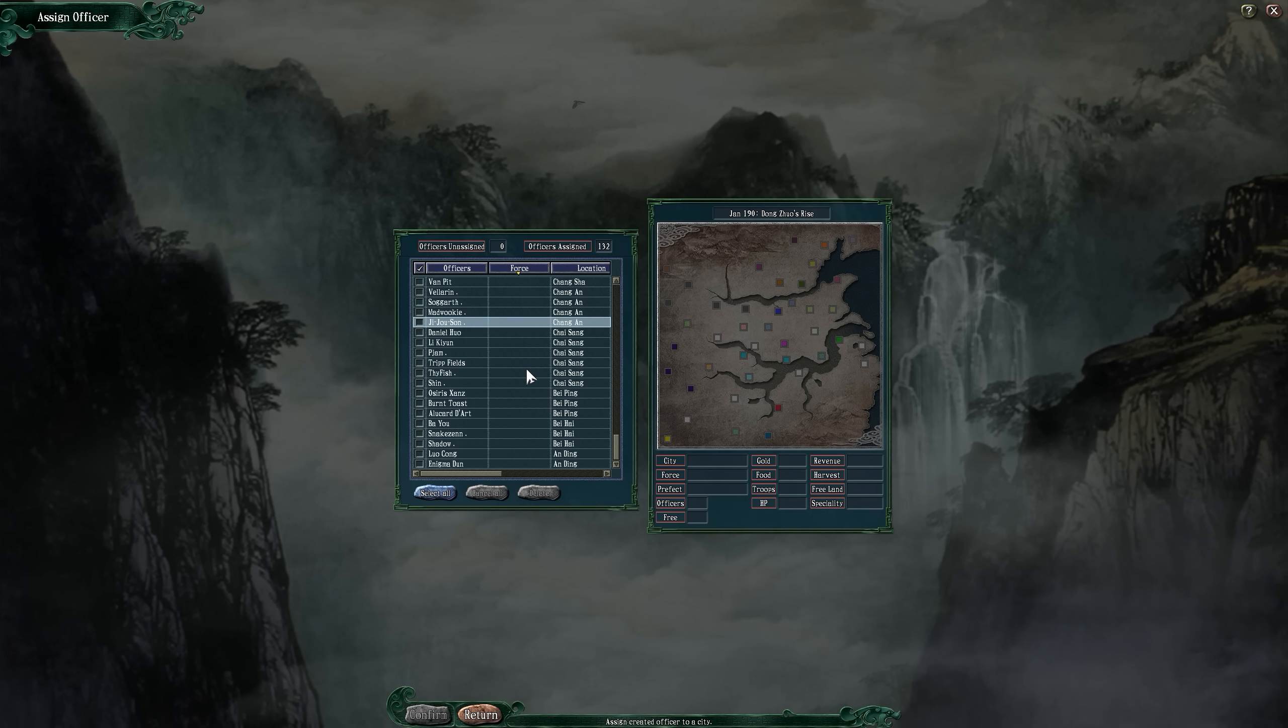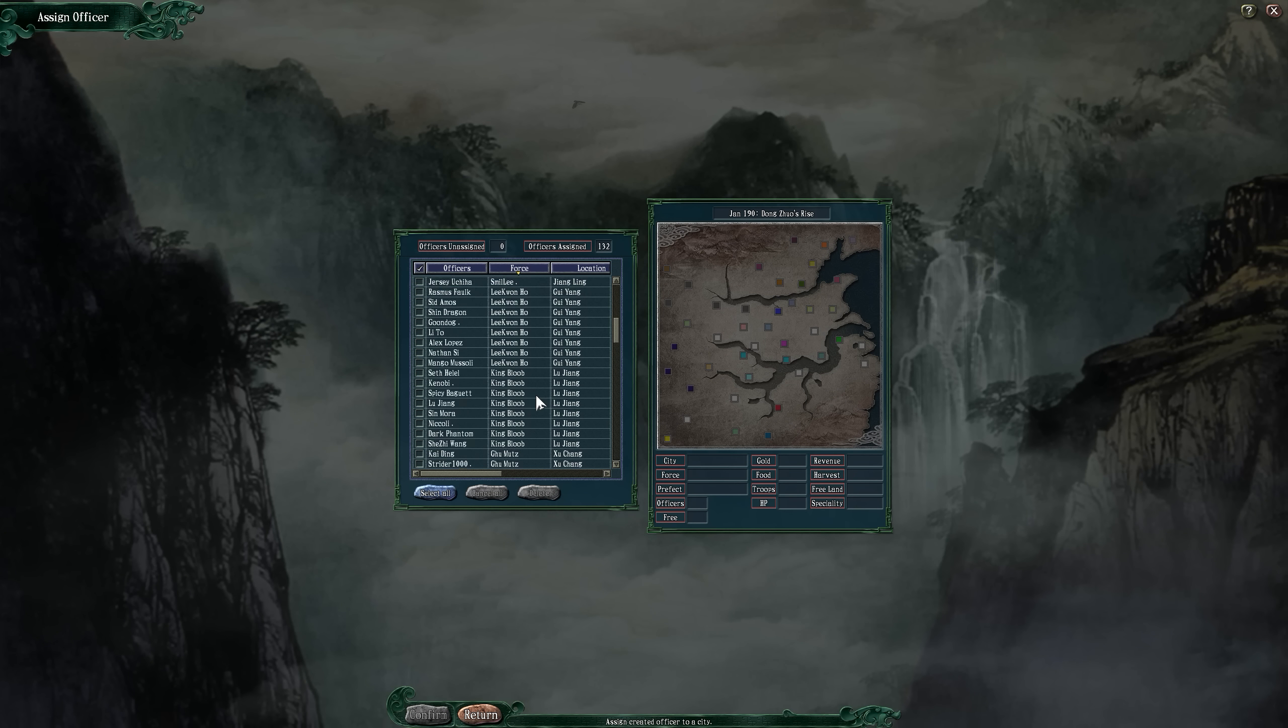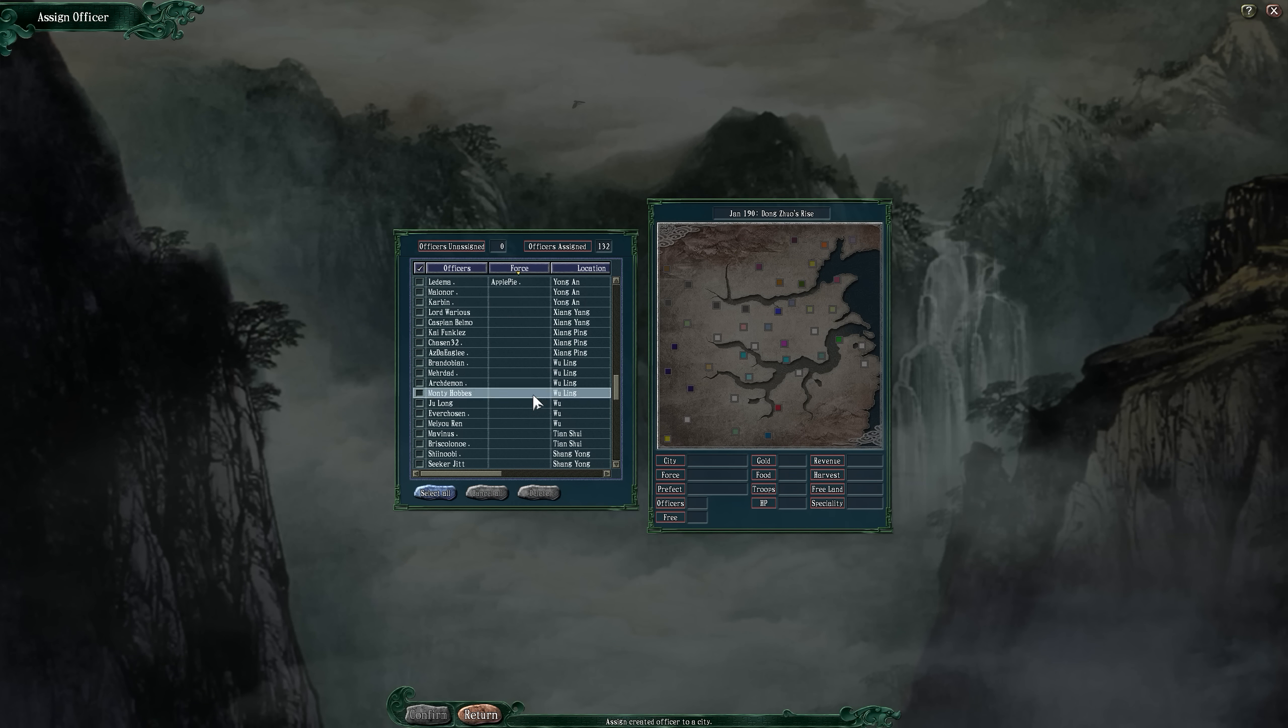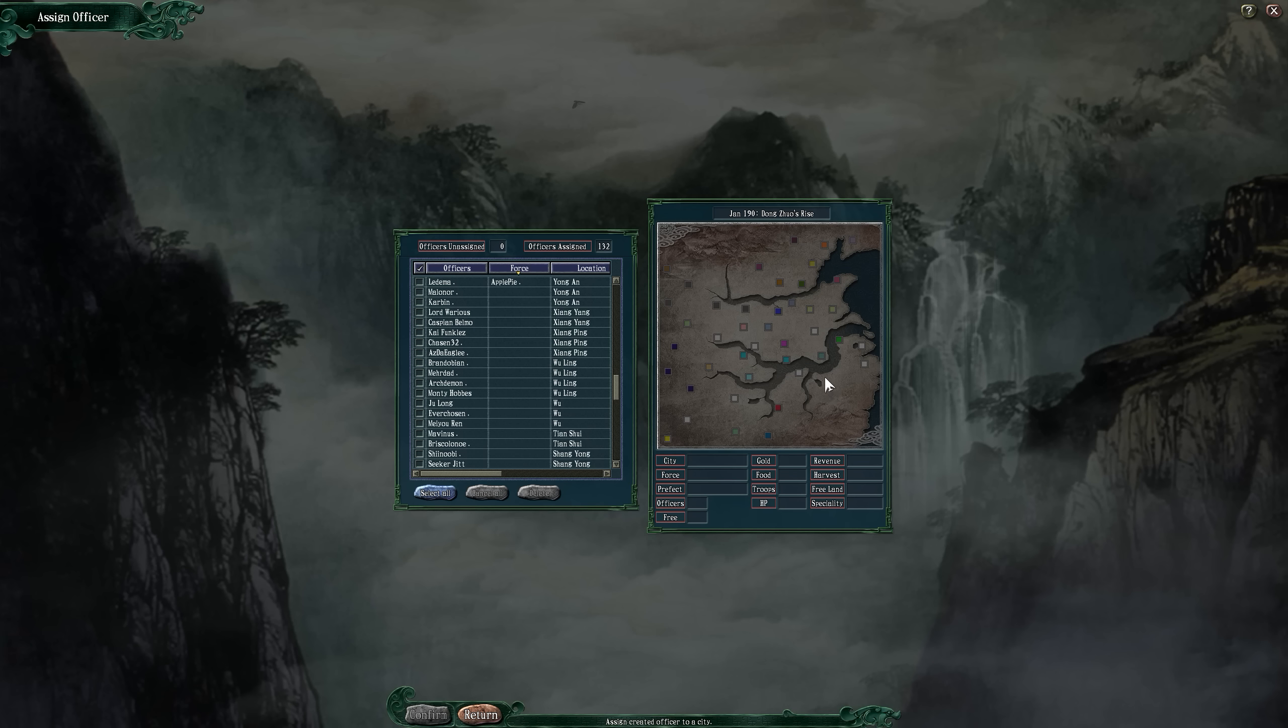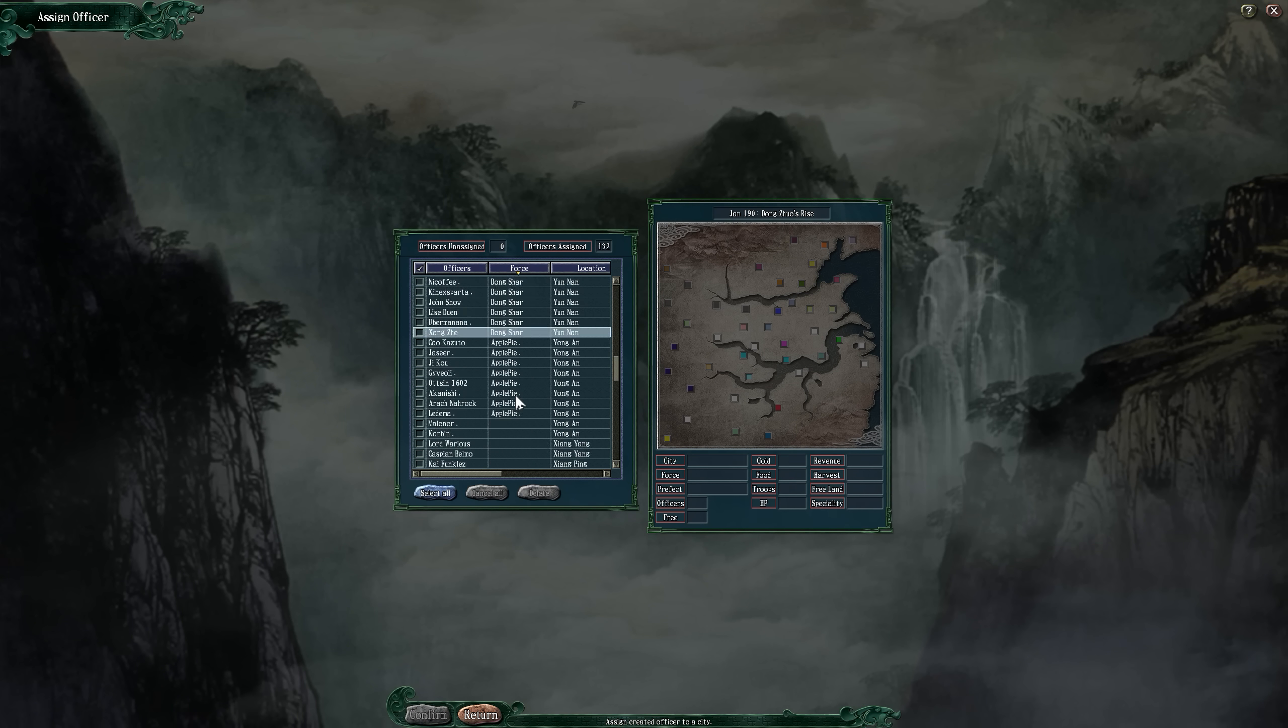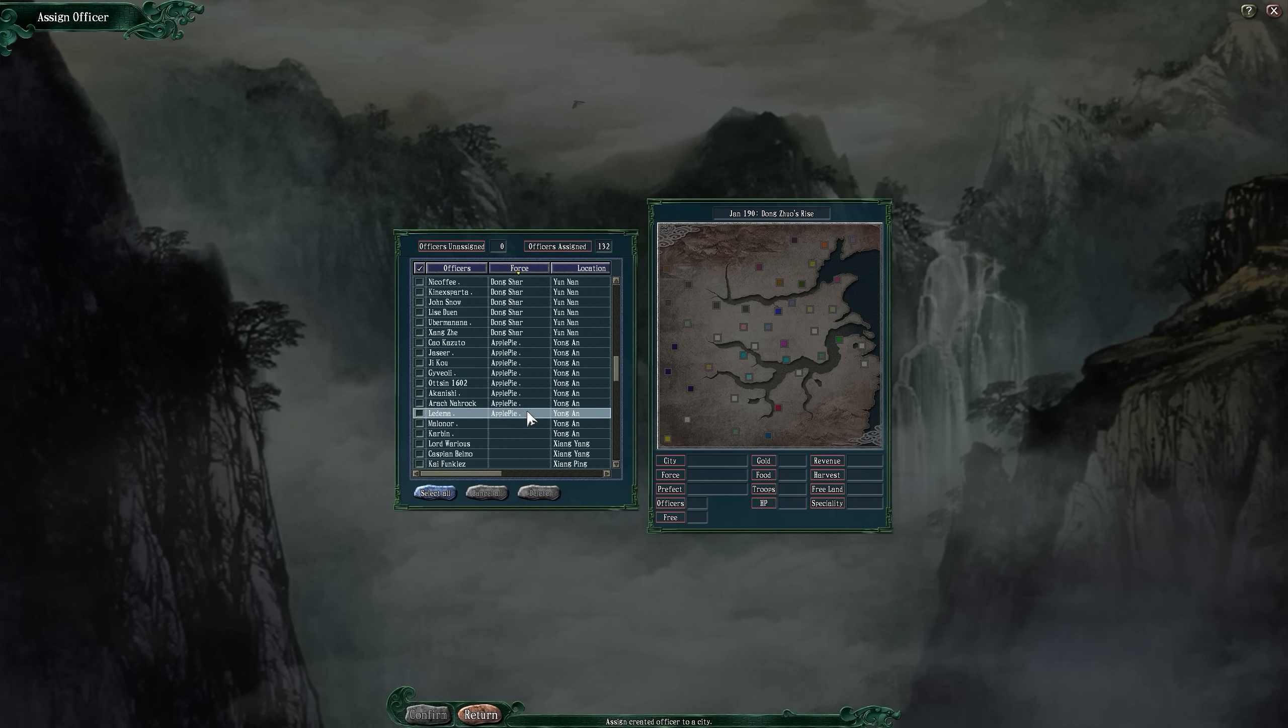That is going to be the setup for January 190, Dong Shuo's Rise, and the introduction of eight different warlords that history maybe has forgotten about and all of our friends down here. Hopefully throughout this campaign I will be able to win, and to absorb all of you.